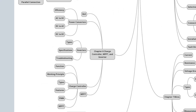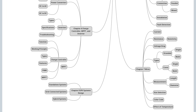Chapter 6: Charge Controllers, Maximum Power Point Trackers, and Inverters — need for balance of system, power converters and their efficiency, AC to DC converters, DC to AC converters, types of inverters, inverter specifications, troubleshooting, DC to DC power converters, charge controllers, the function of the charge controller, working of charge controller, types of charge controllers, features of charge controller, pulse width modulation charge controller, maximum power point tracking (MPPT), power output from a photovoltaic module, need for MPPT, and MPPT charge controller specifications.